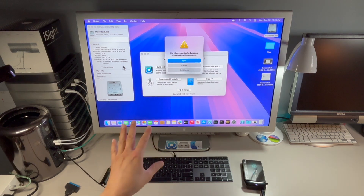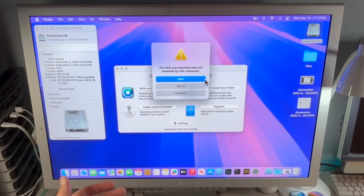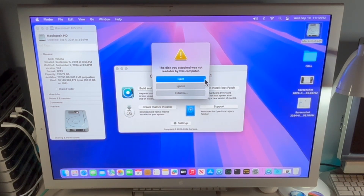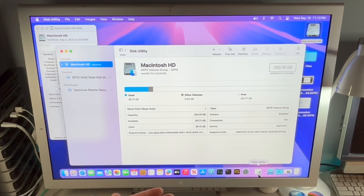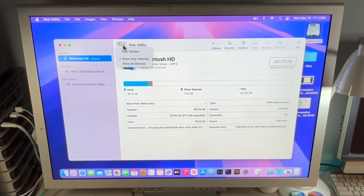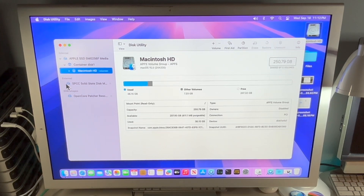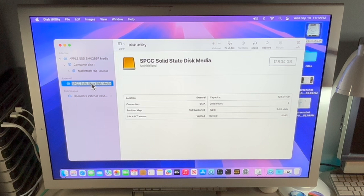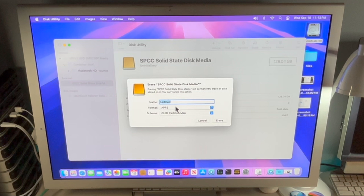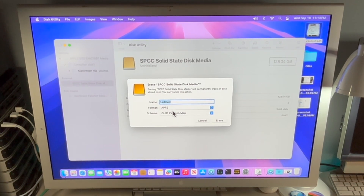We are going to need to format this disk. Everything since macOS Big Sur is formatted with APFS. Everything before macOS Big Sur is formatted with Mac OS Extended Journaled. We'll open up Disk Utility, which is in the Applications, Utilities folder. Click on View, Show All Devices. This is a brand new solid state external drive. Click on the top level to format it properly, then click on Erase. If you have any data on here, make sure you back it up. Set the format to APFS and GUID Partition Map, then click Erase.